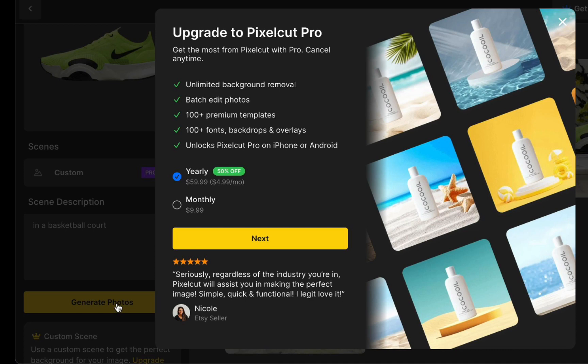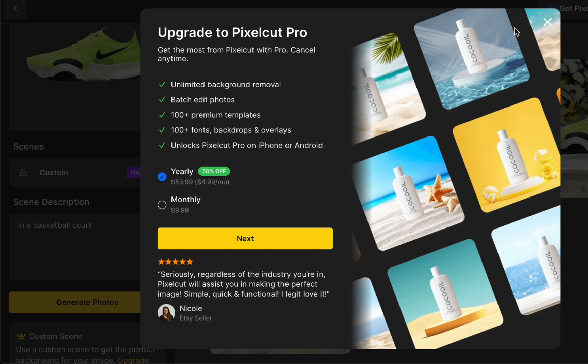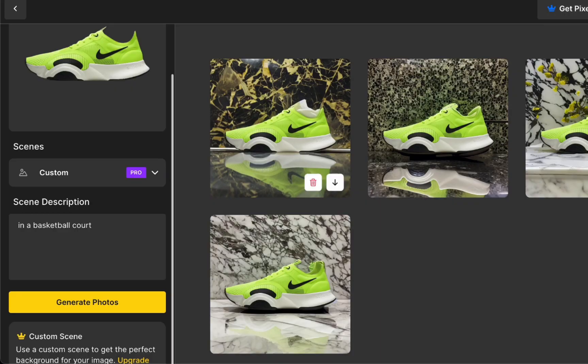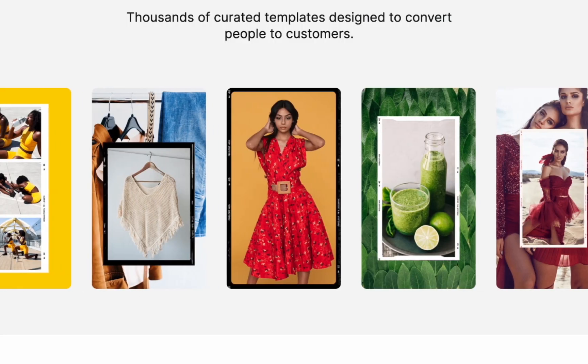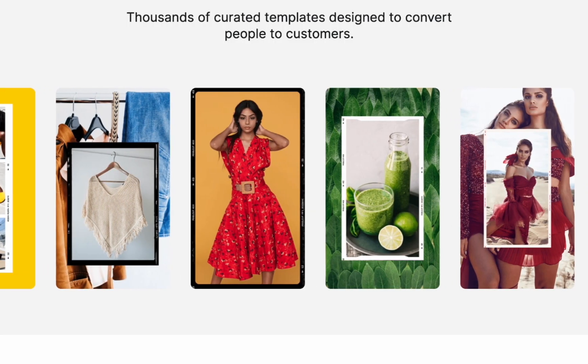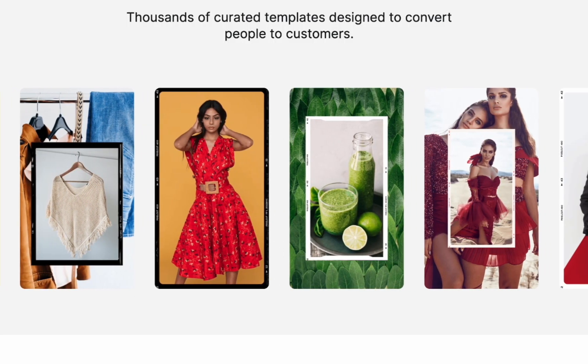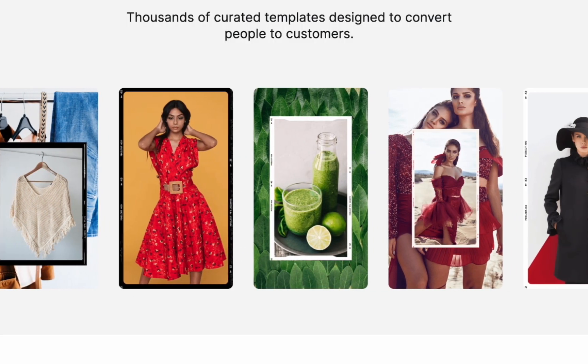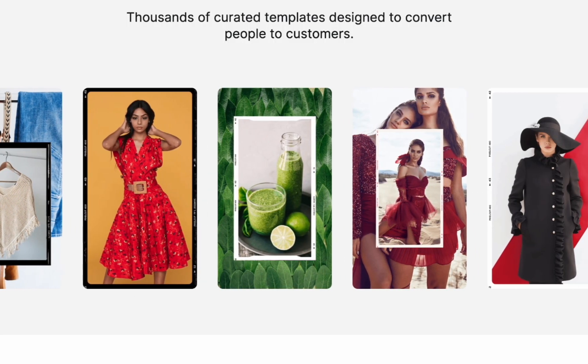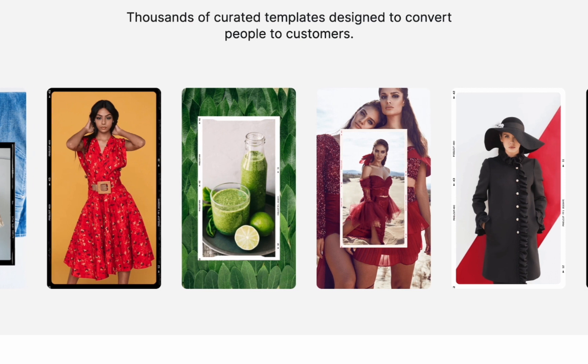I highly endorse this platform, particularly for business owners who frequently showcase their products on social media. In today's market, aesthetically appealing products are in high demand, and having visually pleasing backgrounds can be a significant advantage that captures the attention of potential customers.